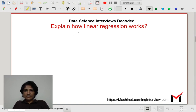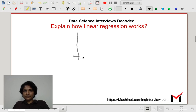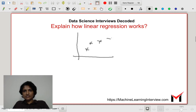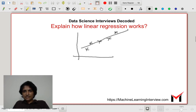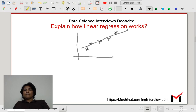I could quickly draw it here. Suppose I have a bunch of points. Linear regression tries to find the best fit line that minimizes the residuals, or the y-distance of the points from the straight line. This is the basic answer.